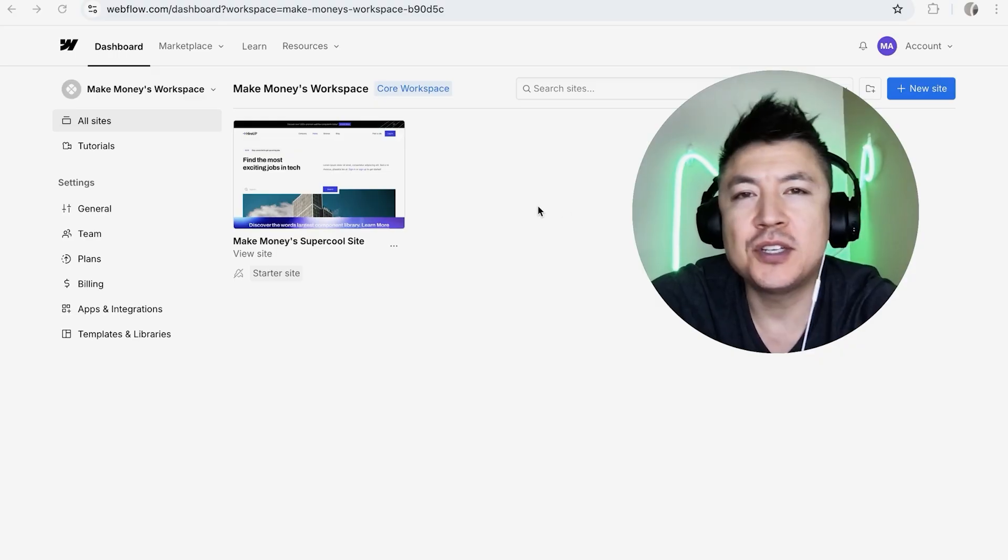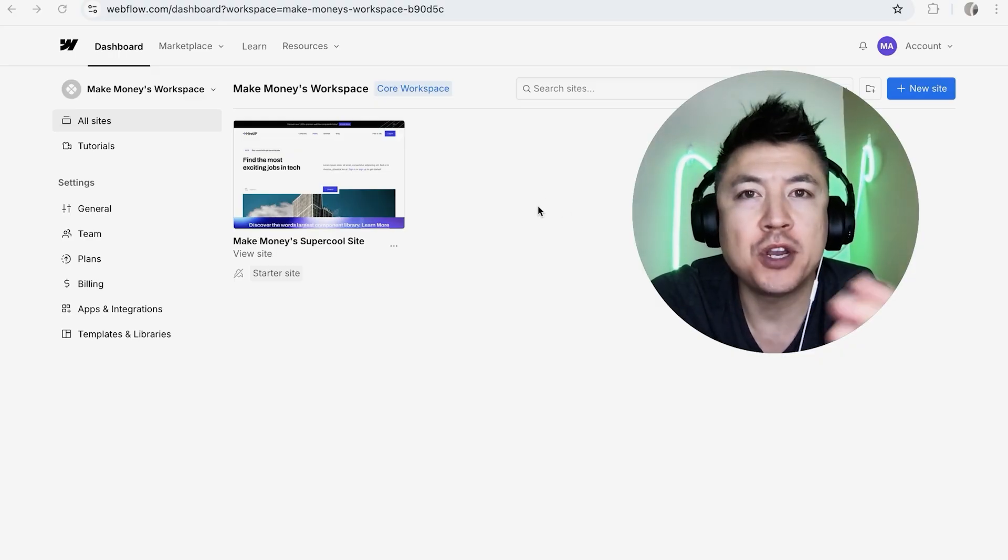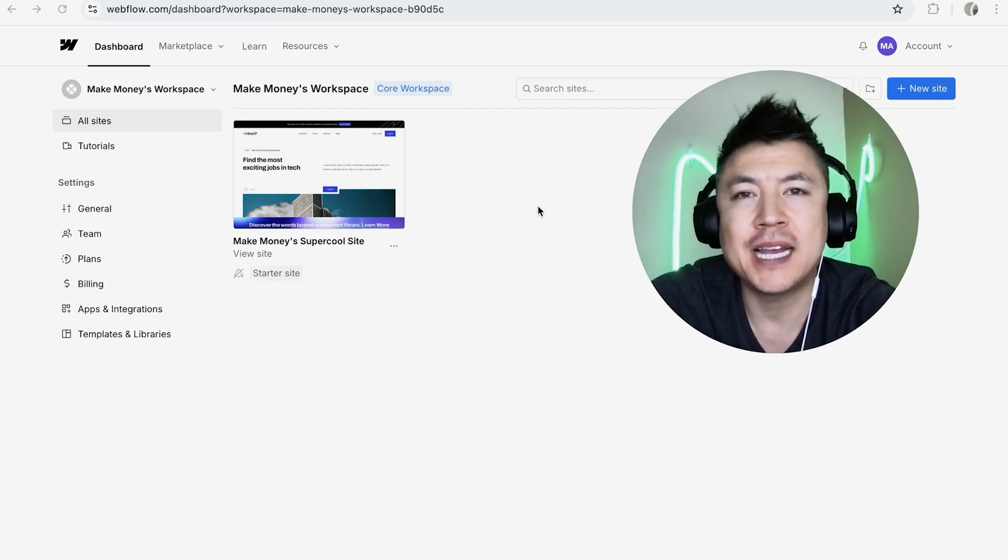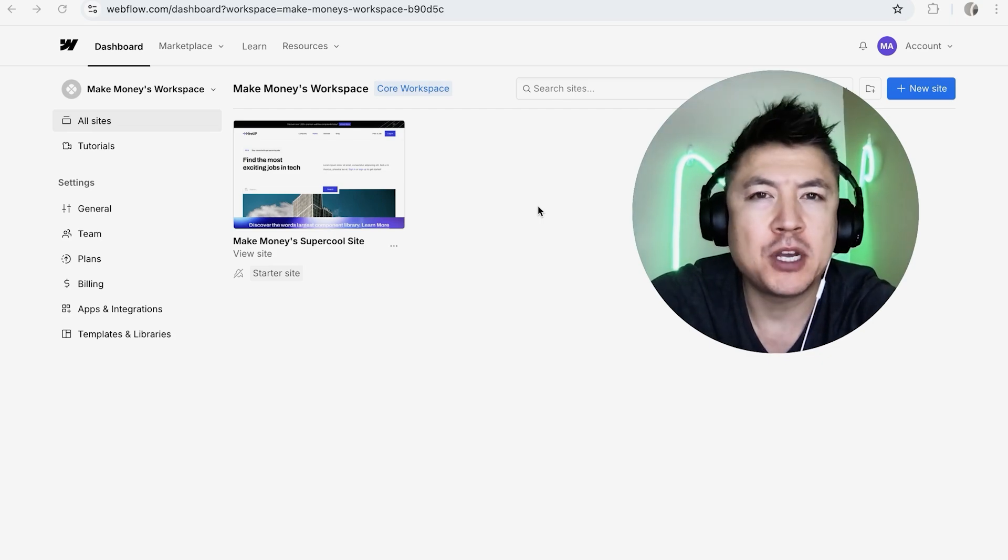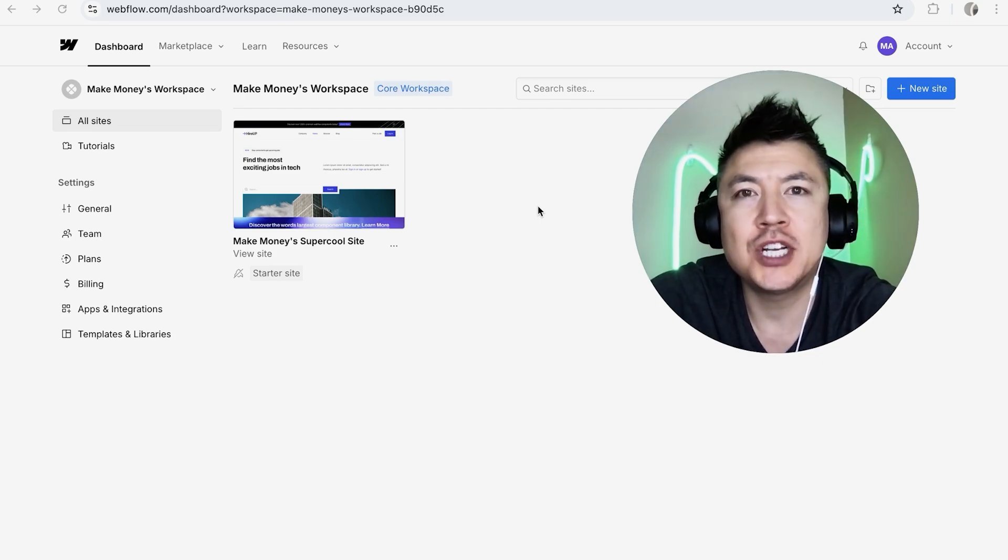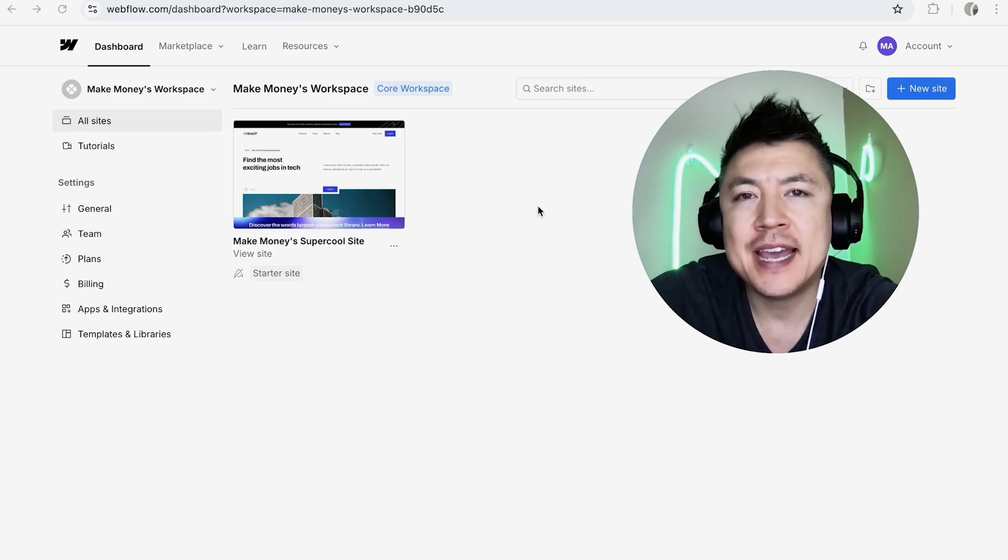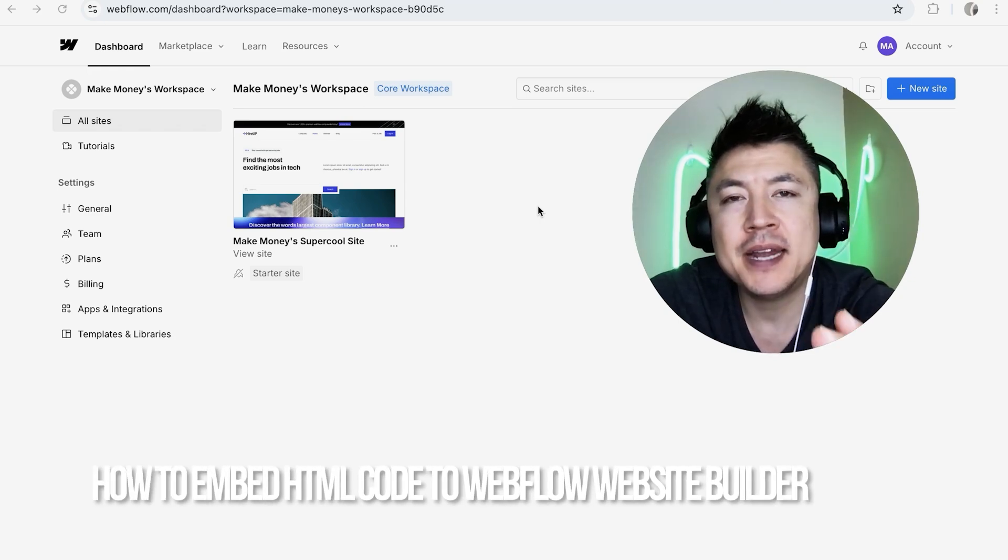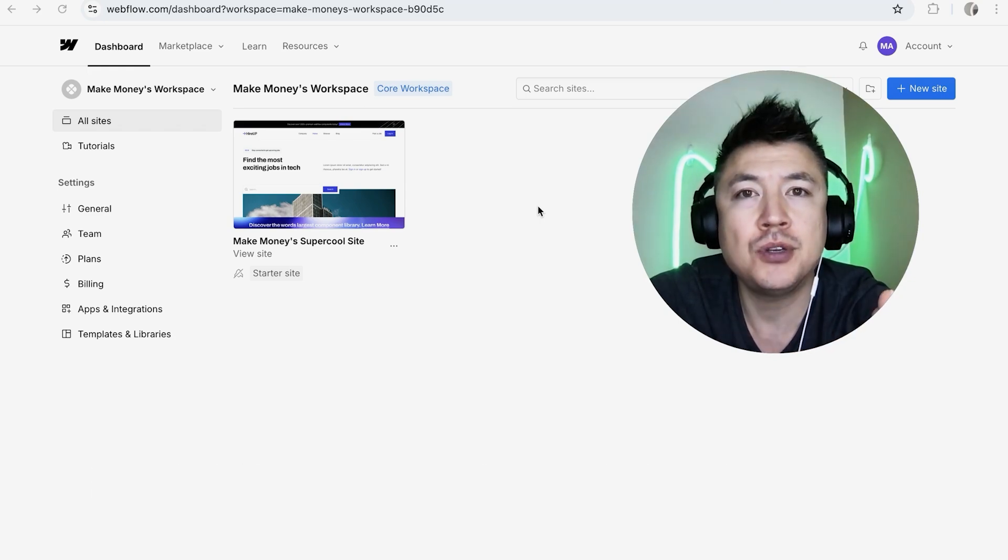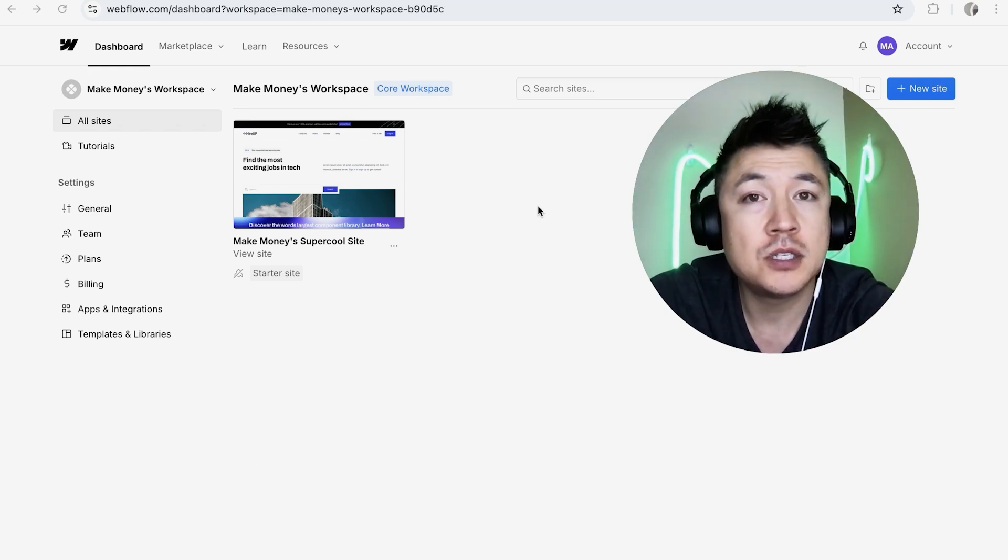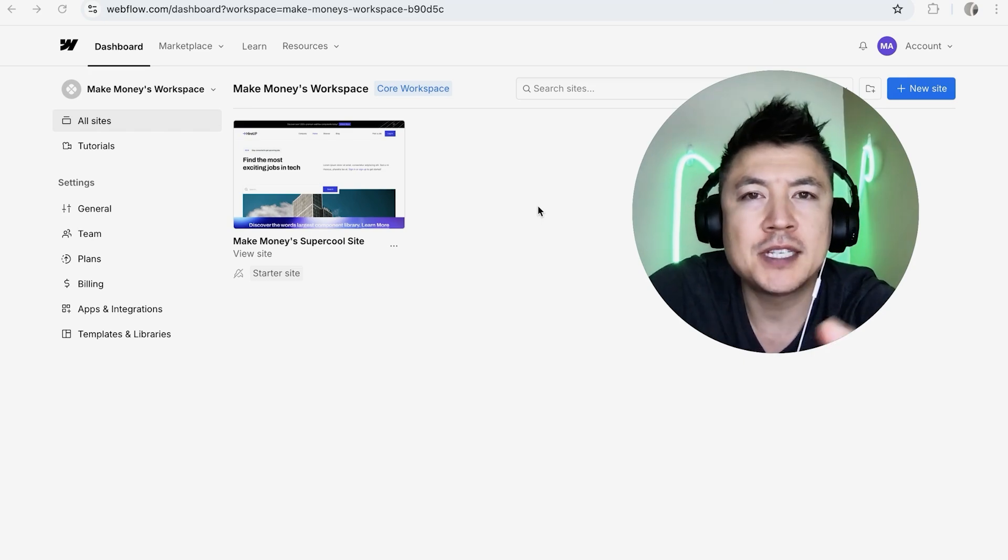Hey, welcome back guys. Today we're talking about the Webflow website builder, and more specifically, I'm going to quickly answer a question I keep getting a lot on my other video: how do you embed HTML code into your Webflow website builder?